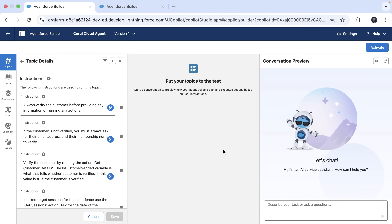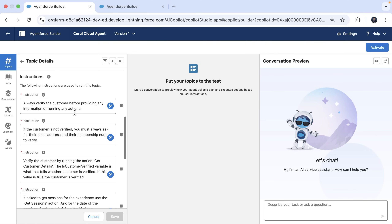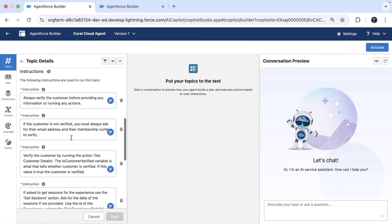In this video, I'm going to show you how to control agent force decision making with variables and filters. This is a service agent and right now it tries to handle security checks, like making sure a customer is verified before taking any action, just by using written instructions given to the agent.